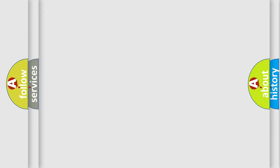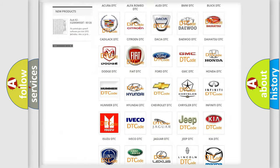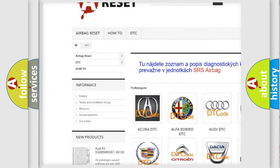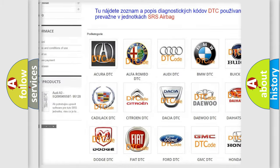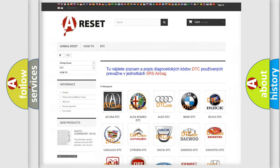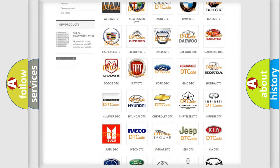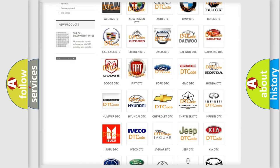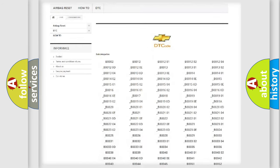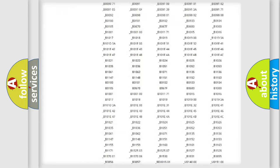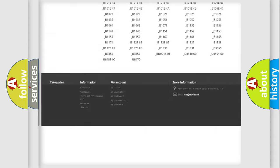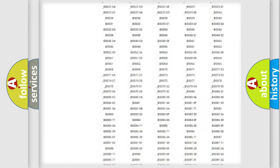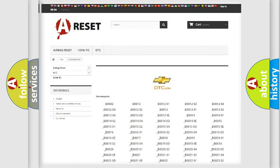Our website airbagreset.sk produces useful videos for you. You do not have to go through the OBD2 protocol anymore to know how to troubleshoot any car breakdown. You will find all the diagnostic codes that can be diagnosed in Chevrolet vehicles, and also many other useful things.